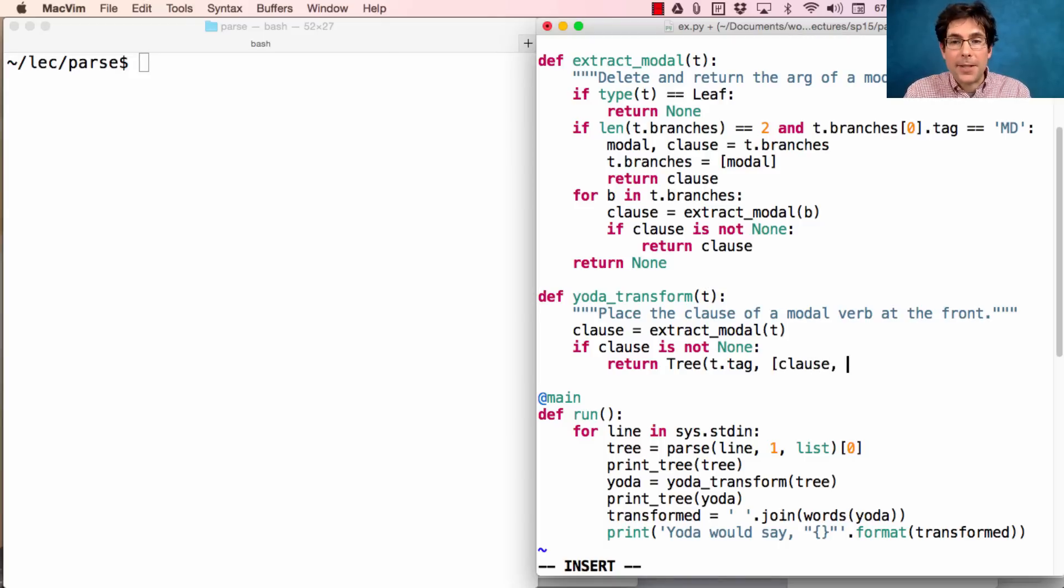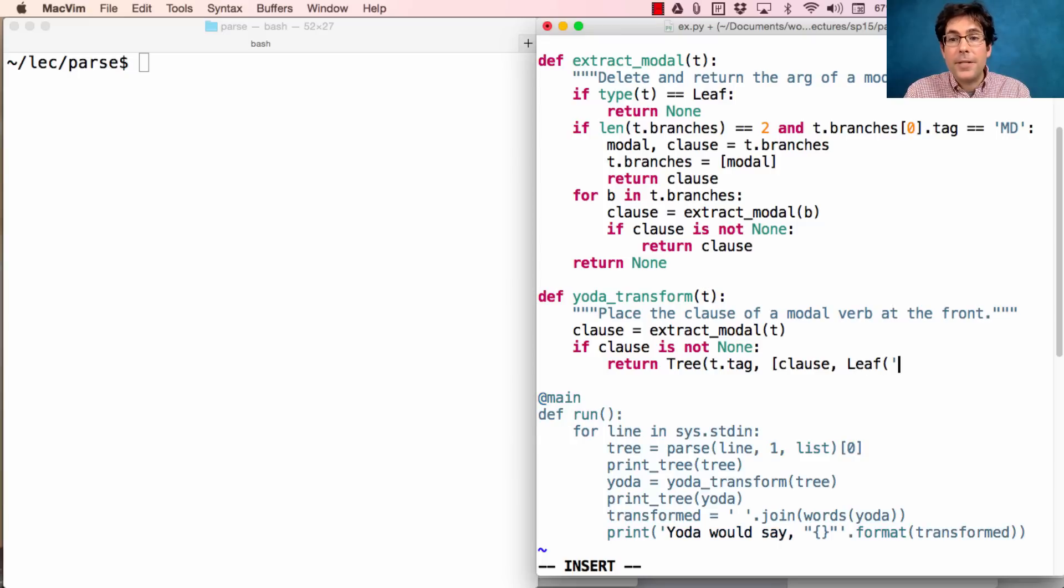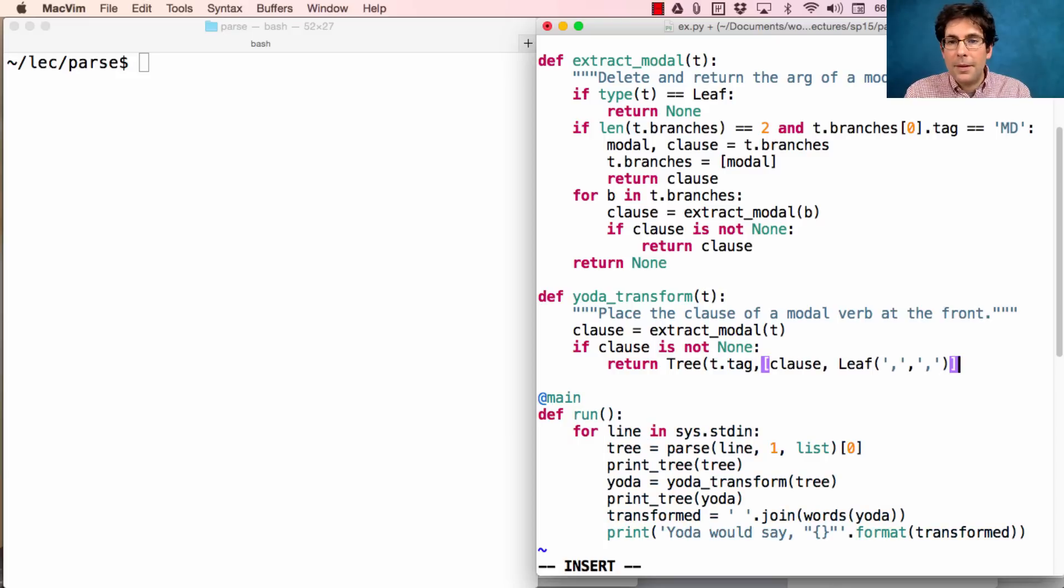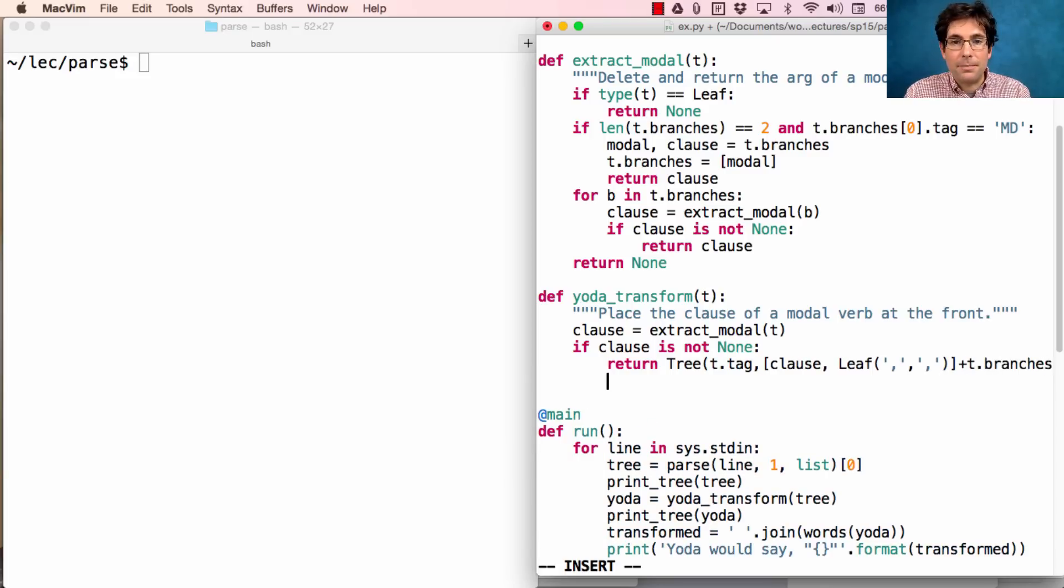First I need the clause itself, then I need a leaf which contains a comma, and finally I keep all of the branches in the original tree.